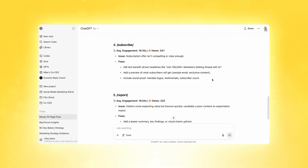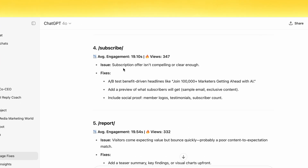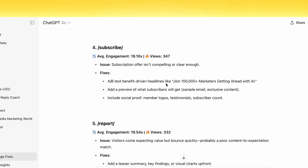The beautiful thing about ChatGPT is it doesn't just tell you what's wrong — it shows you exactly how to fix it. Here's a great example of ChatGPT making some actionable recommendations. Even on our subscribe page, we're losing people fast, so it came up with a few potential fixes that could really help us improve the engagement rate of this page.